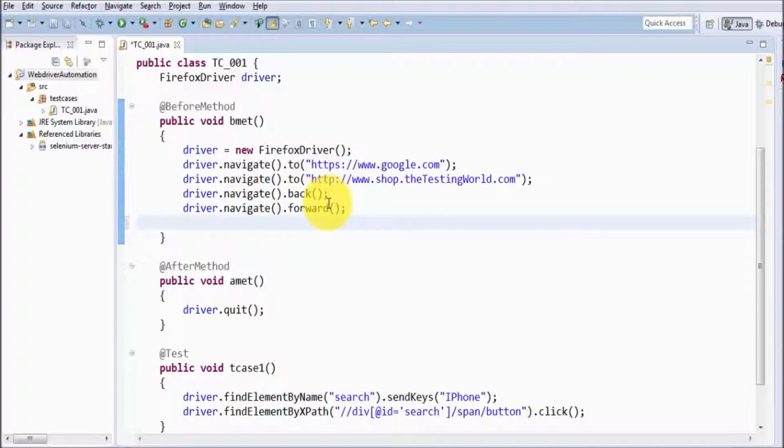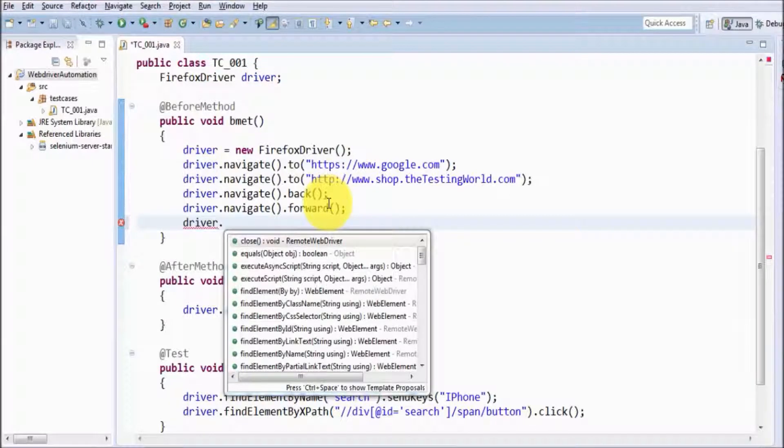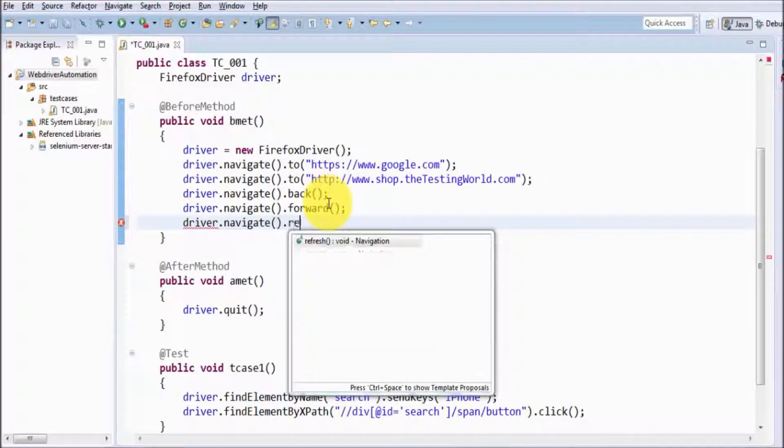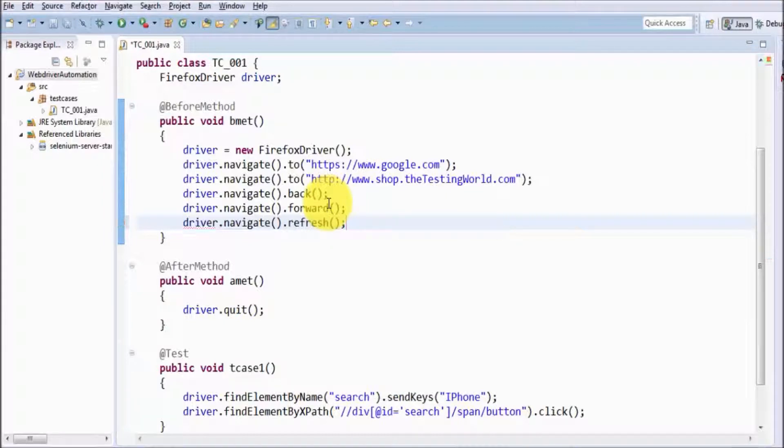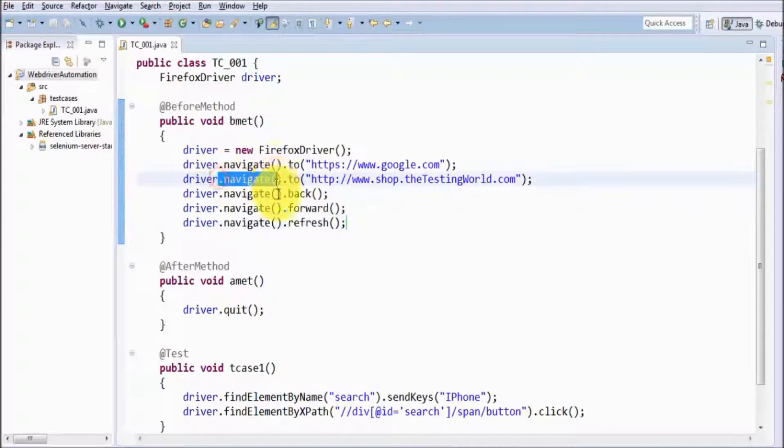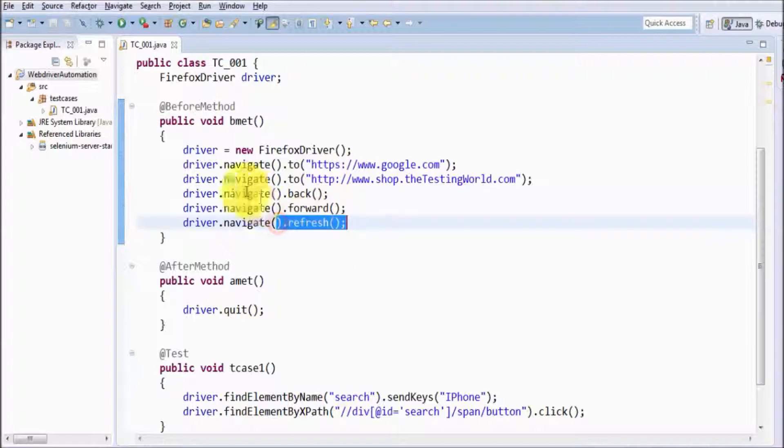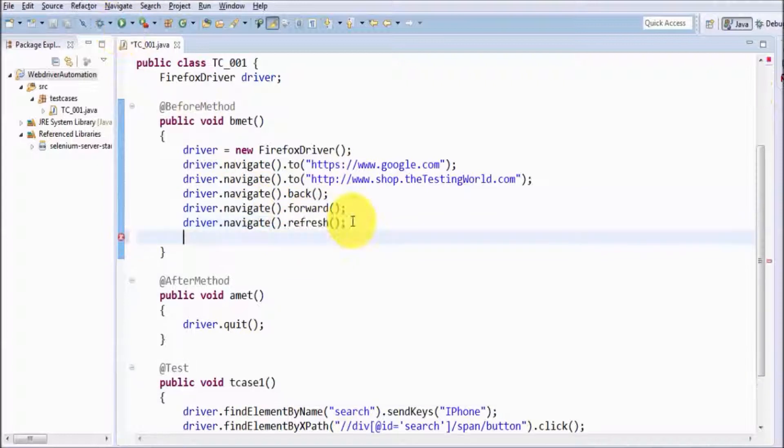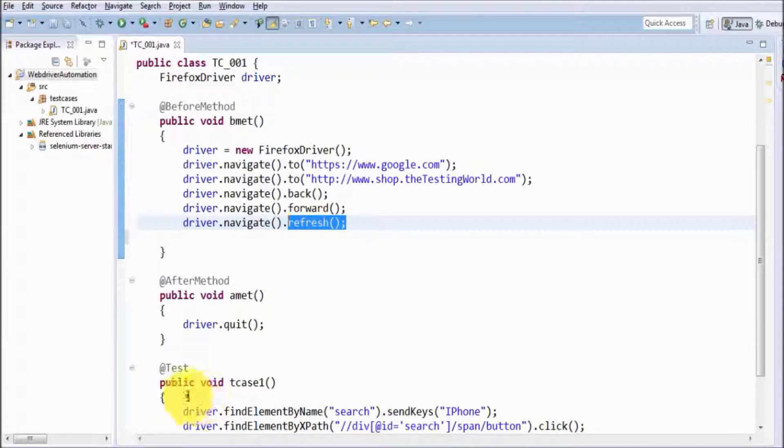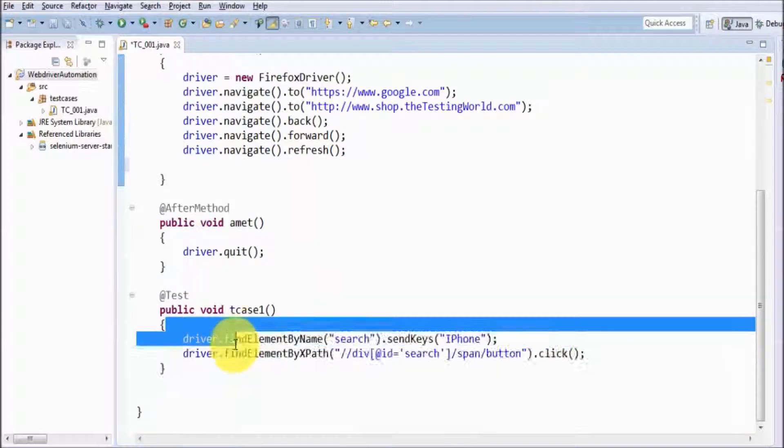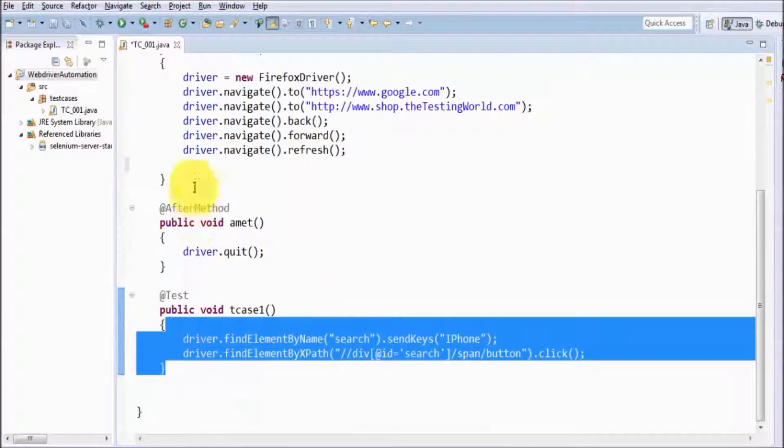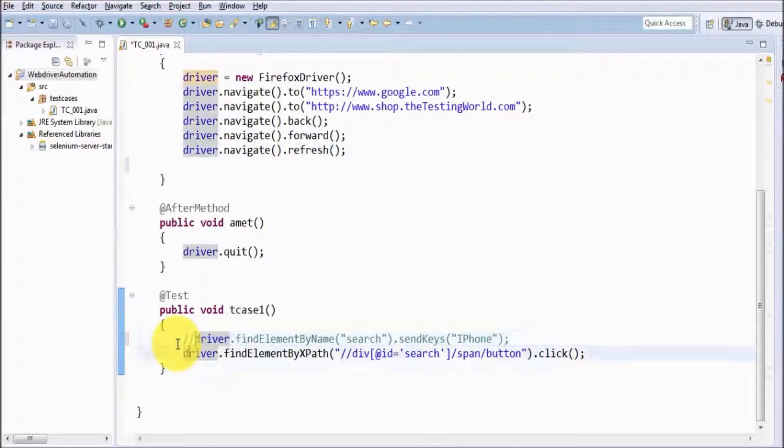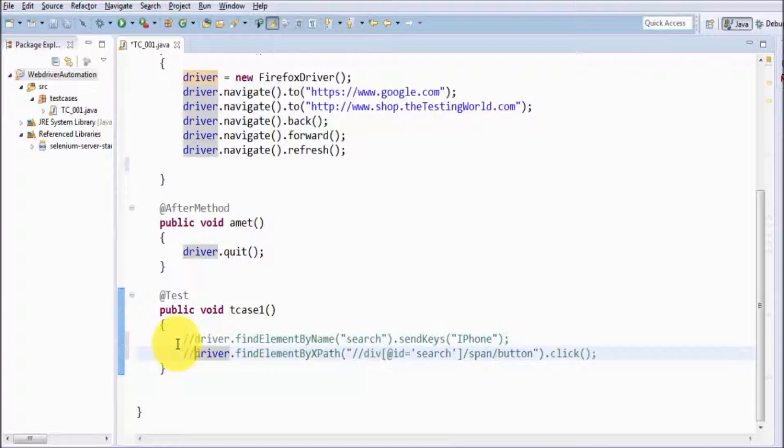To refresh the page, I'm going to use driver.navigate.refresh. With navigate, we can use back, forward, as well as refresh. After refresh, my page might not load properly, so the rest of the test case won't be able to execute. I'm commenting out the rest of the code.